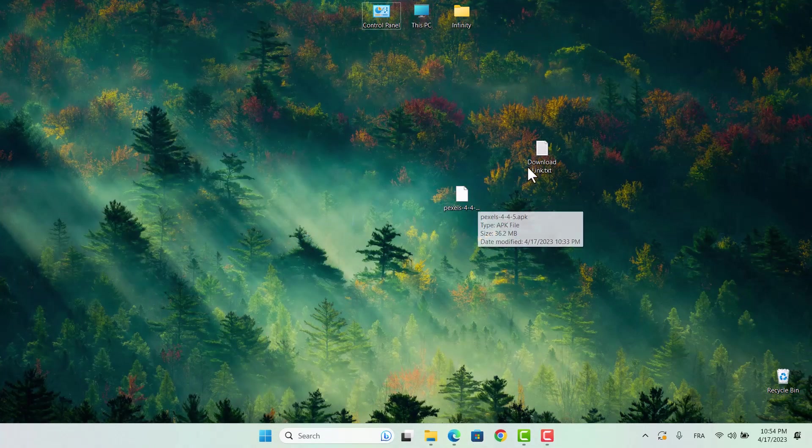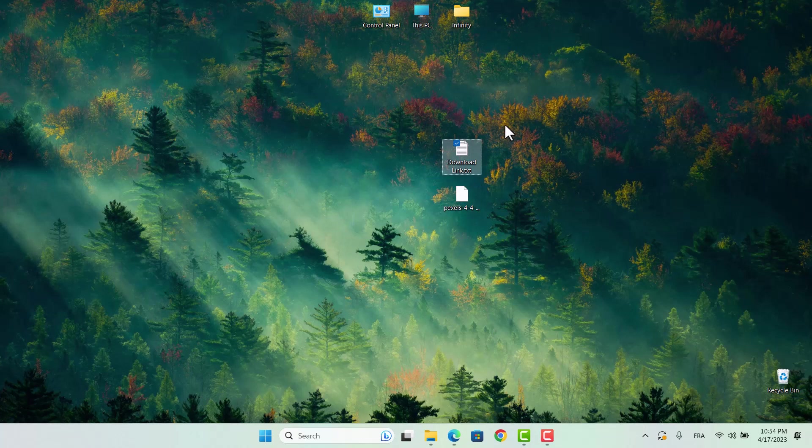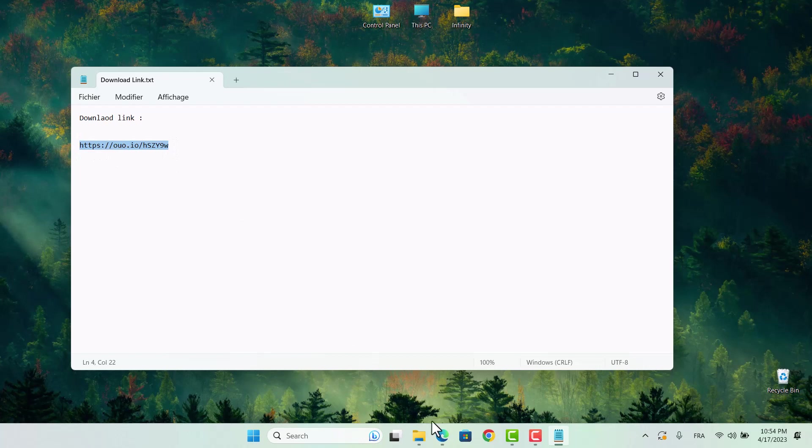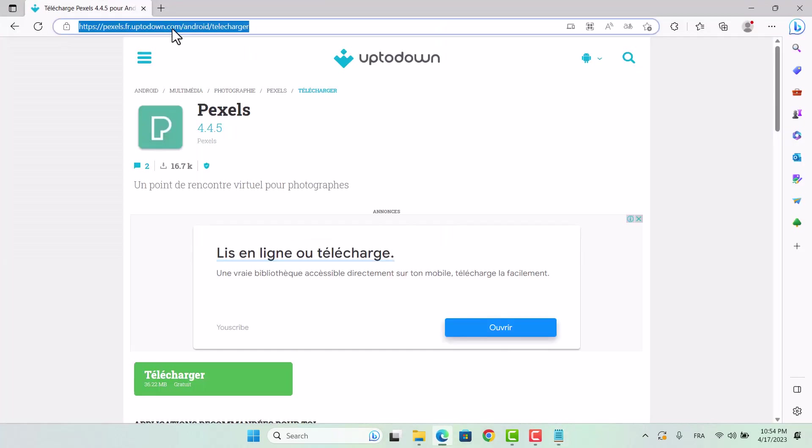Next, we need to download an Android subsystem installer. You can find the download link in the description. Simply follow the steps provided to download the installer and then install it onto your PC. It's as simple as that.